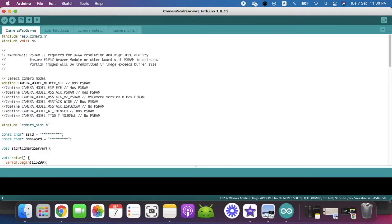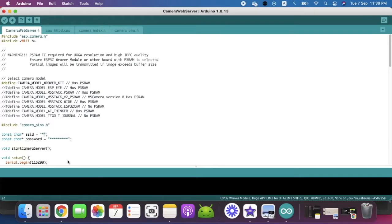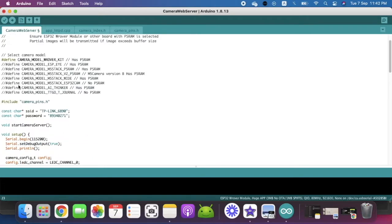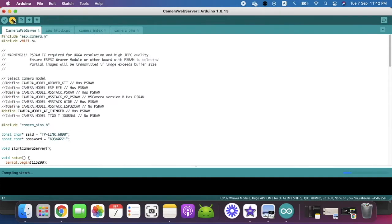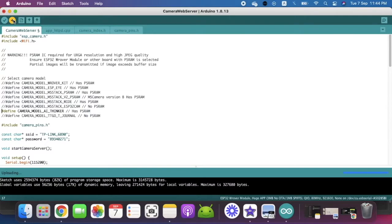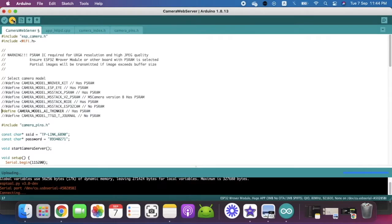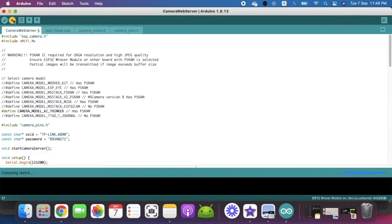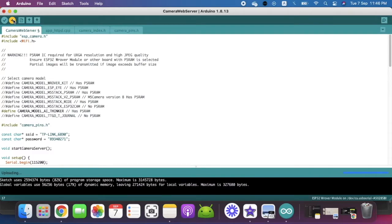Over here you can see this picture. In this program you just need to change your WiFi name and your WiFi password. Now we are going to select the correct board, the AI Thinker one, and then we are going to upload the code.